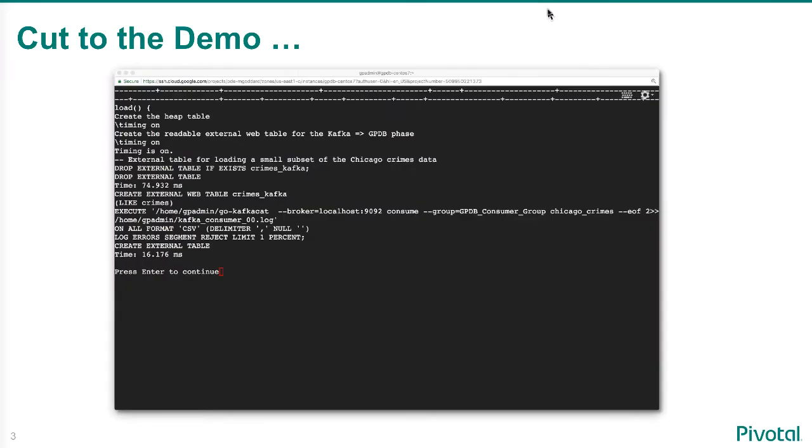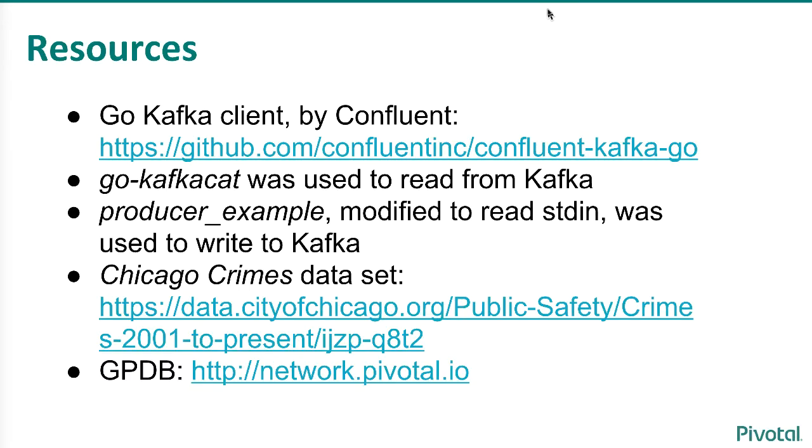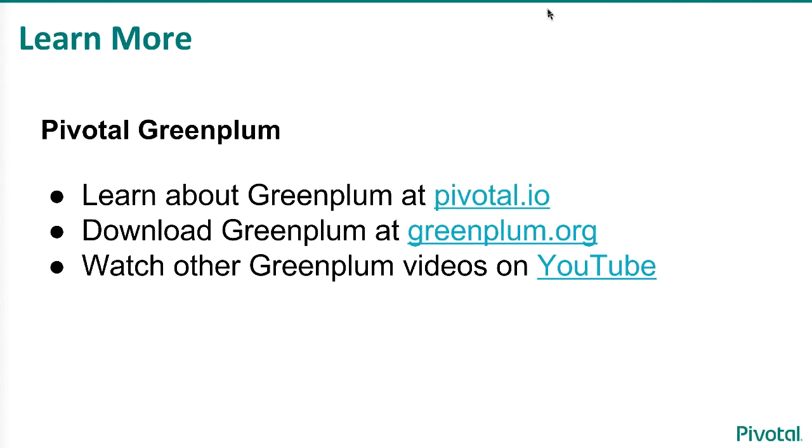And the resources—these are the things that I used in addition to GCP and a VM and Greenplum. I used a Kafka client that was written by Confluent and it's accessible there on GitHub. The Chicago Crimes dataset can be downloaded there and you can get Greenplum from network.pivotal.io or greenplum.org for the open source version.